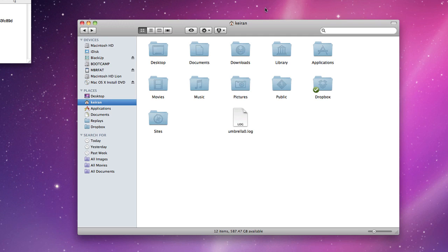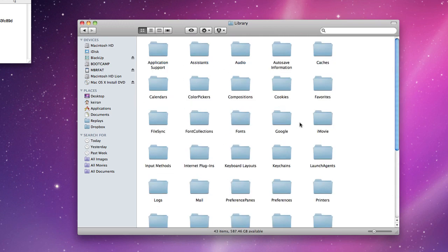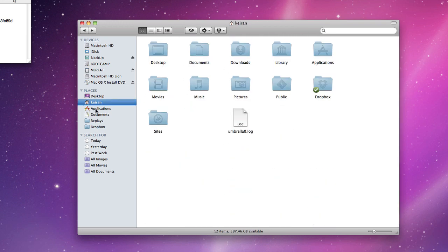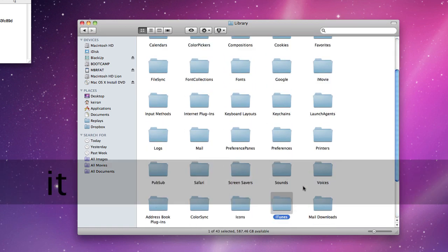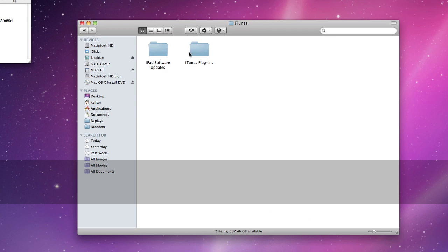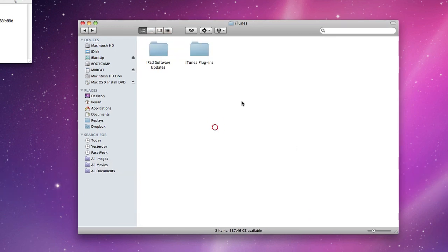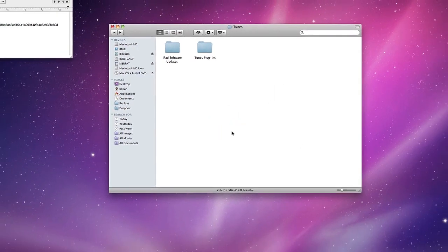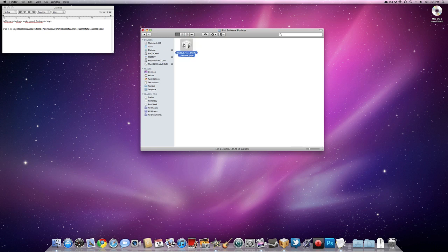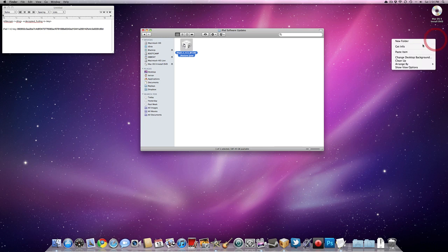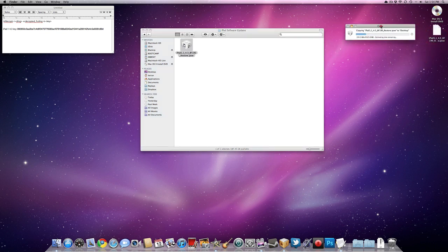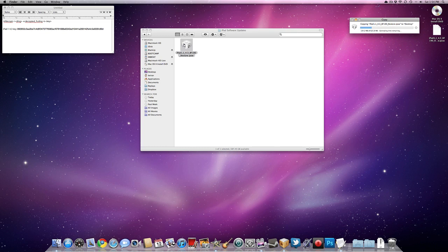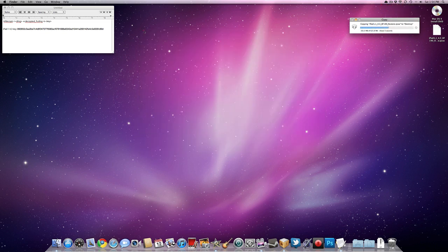So first of all, we're going to go ahead and take the firmware from our main directory. So, Kieran, that's my username. So, library, the firmware that you downloaded are library, iTunes, iPad software updates. If you have iPhone or iPod Touch, it will say that instead of iPad. And here we have iPhone, or iPadOS 4.3. So, let's go ahead and copy this to our desktop. Paste item.